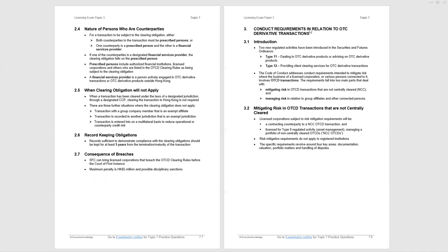Where the clearing obligation will not apply: when a transaction's been cleared under the laws of a designated jurisdiction through a designated CCP, clearing the transaction in Hong Kong is not required. Three further situations where the clearing obligation does not apply: transaction with a group company member that is an exempt affiliate, so inter-group. Transaction recorded in another jurisdiction, that's an exempt jurisdiction. Transaction entered into on a multilateral basis to reduce operational counterparty credit risk. We're in among the weeds here. I've never seen these points examined, but you never know, be aware of them.